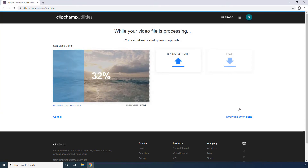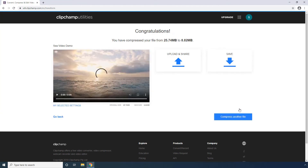Wait while the video is compressed. Once done, notice the new size of the compressed video. Click Save to save the compressed video to your PC.